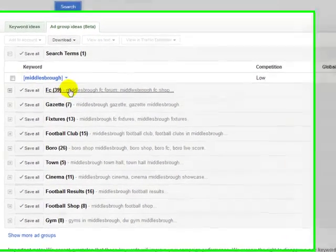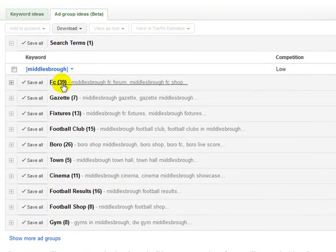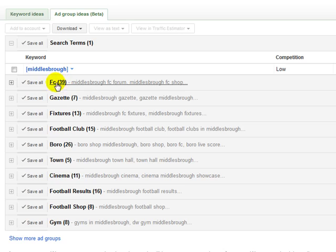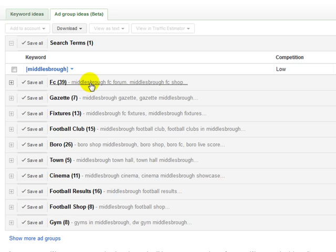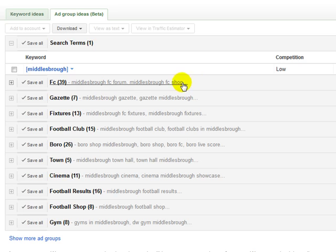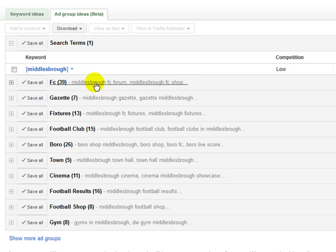Now it's got FC, it's got 39 keywords within that group because FC is football club. And certainly if you're from the UK, you'll know and be aware that Middlesbrough have a football team. Not a very good one, in my opinion, but they have a football team.